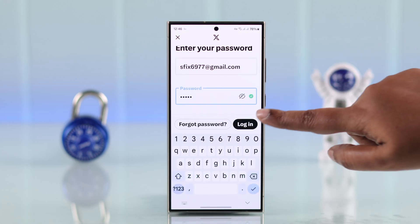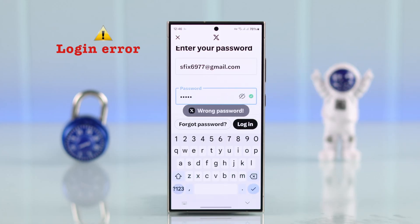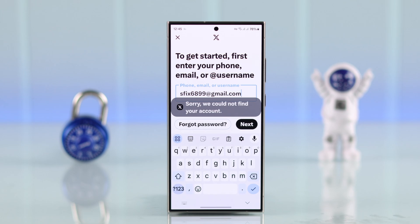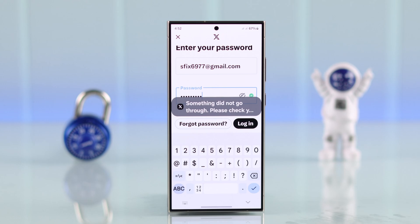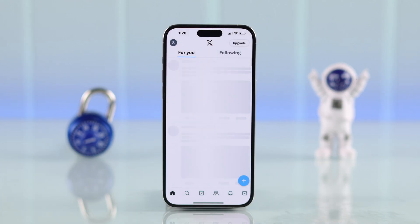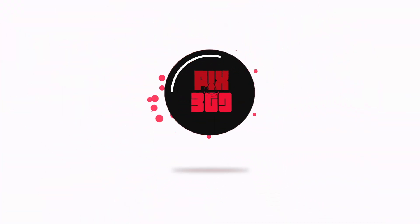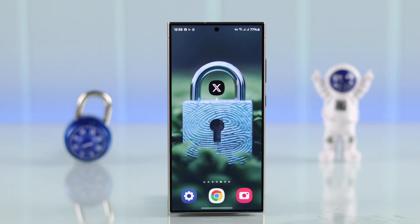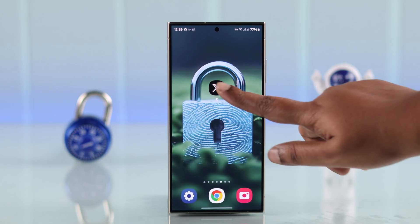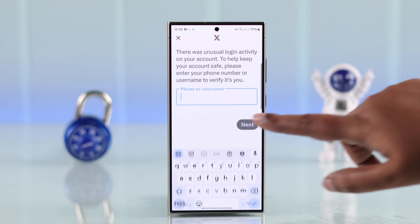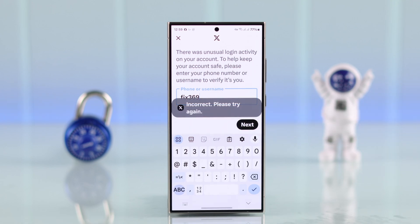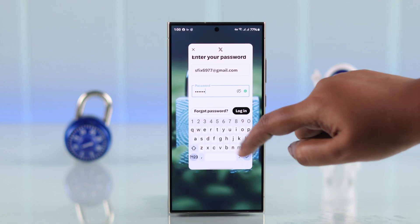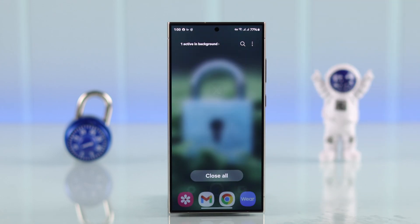Are you having trouble signing into your Twitter or X app? If you're encountering login errors like 'something isn't right,' it's stuck on loading, or you're having trouble accessing your account even with the correct credentials, this guide will walk you through the steps to fix this issue. You've cross-checked all the credentials are right, but just in case you've changed your X handle recently, make sure you're not entering the old username.